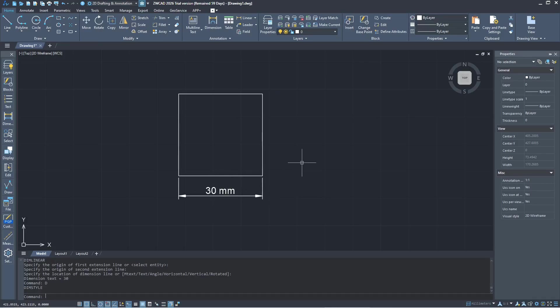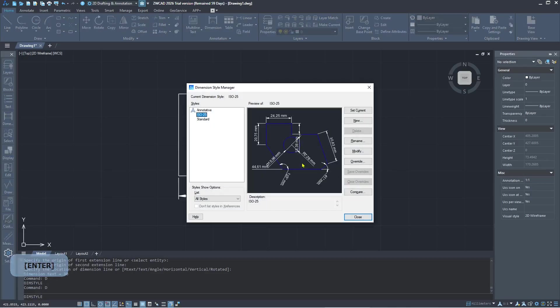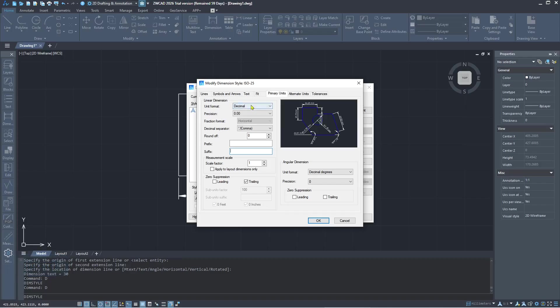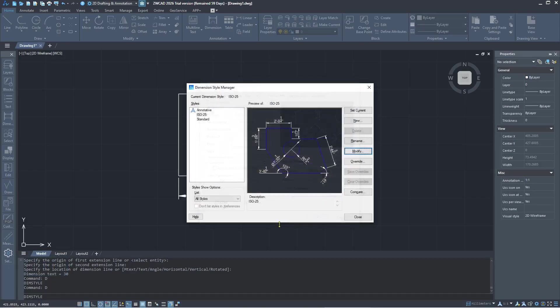You can tap d, press enter, and click modify. I will delete the suffix and you can set the unit format to architectural. Click OK and close.